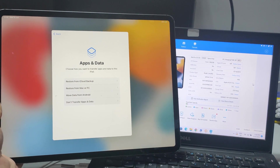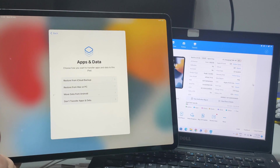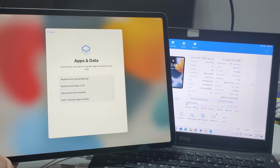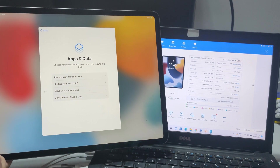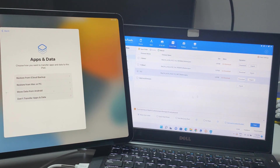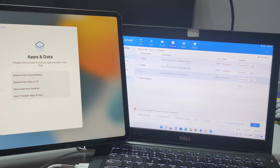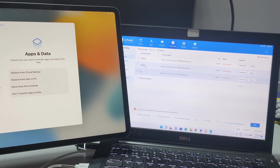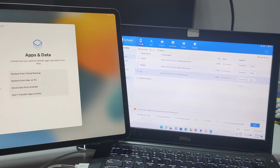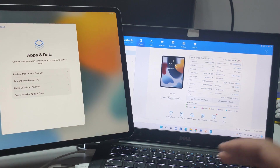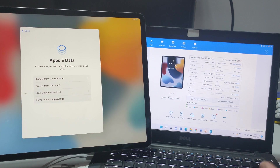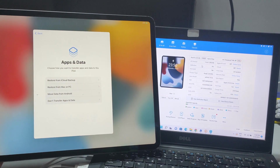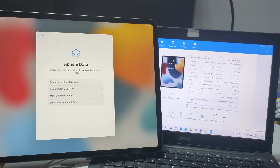Hello guys, today I'll show you how to remove MDM on any device — iPads, iPhones, it doesn't matter — with all iOS versions. iOS 15.5, iOS 16, it doesn't matter the iOS version, we always have a solution. First thing: please subscribe to the GSM channel to support us, hit the like button, and turn on all notifications to get all news.